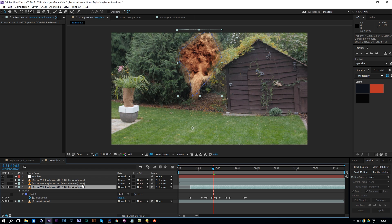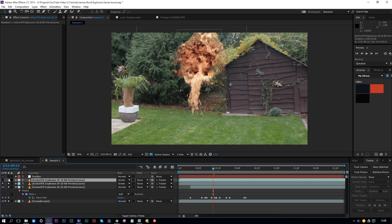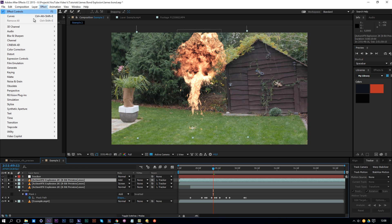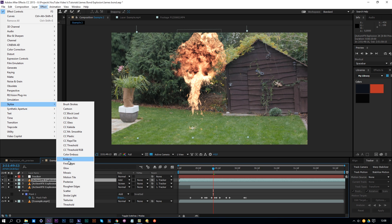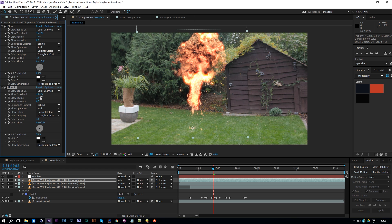Now we have our Normal layer. We'll add another layer — solo the Screen mode layer and now our effect looks quite good. We'll also add some glow. To do that, make another explosion duplicate, enable it, solo it alongside the other layers, and change the mode to Add — right away it looks more intense. Go to Effect > Stylize and add a Glow. Change the Glow Intensity to 0.5, the Threshold to around 45, and the Radius to 25.